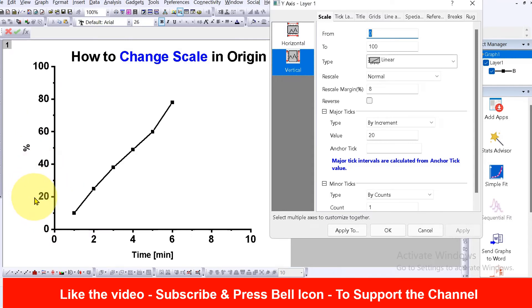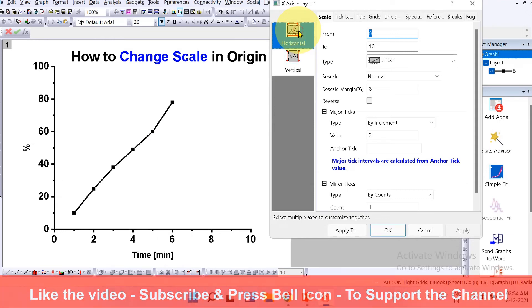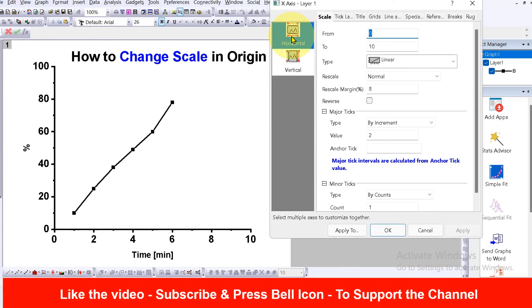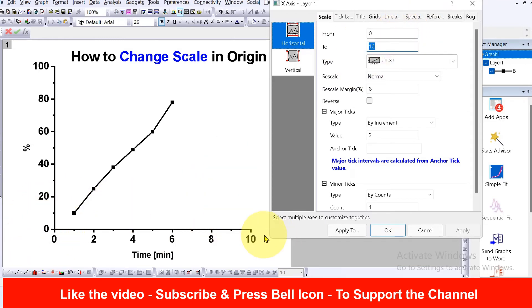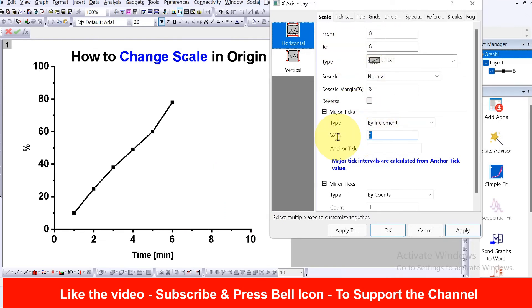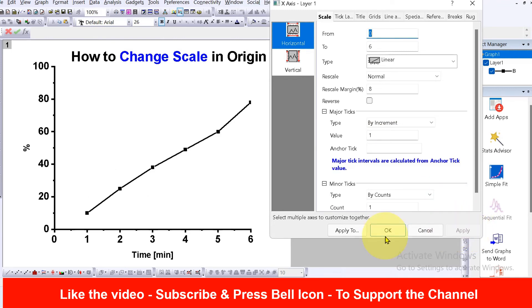with a major tick of 20. Similarly for horizontal, which is the x-axis, click on horizontal and you can see now 0 to 10. Our graph also has 0 to 10, so we will reduce it to 0 to 6. And under the major tick, let's say we will select 1 and then apply. As you can see, we have